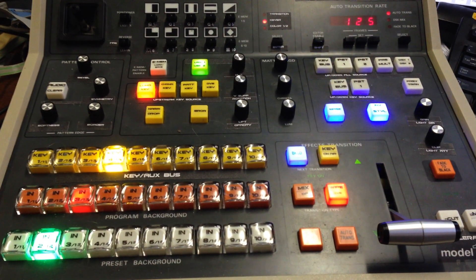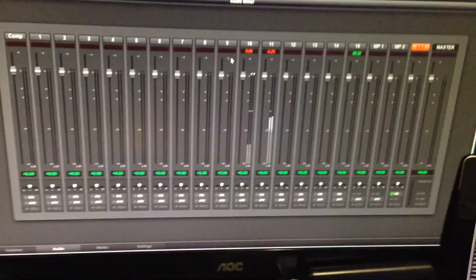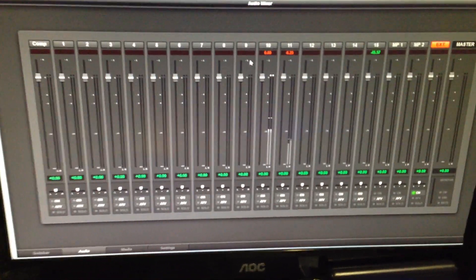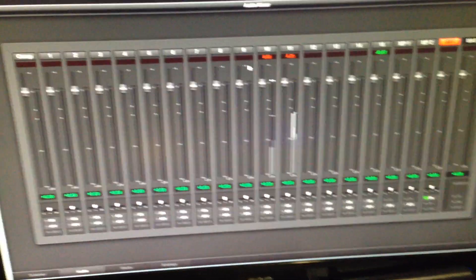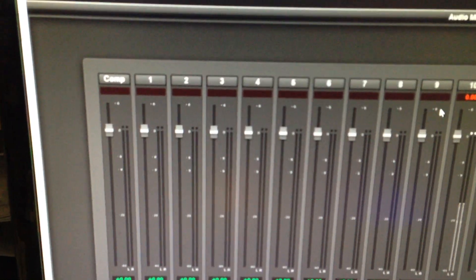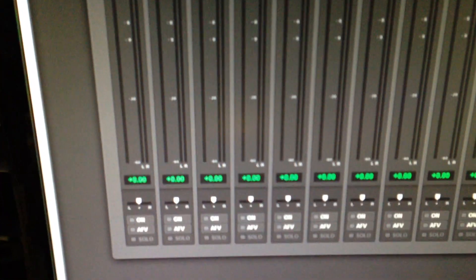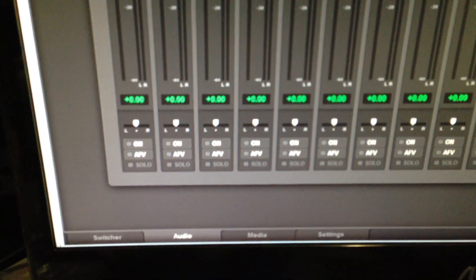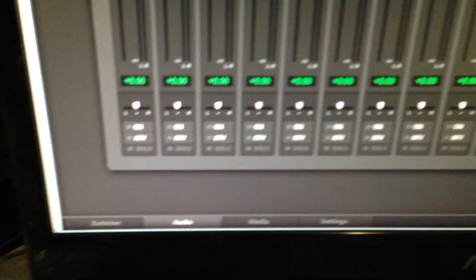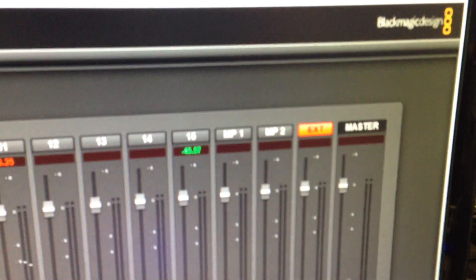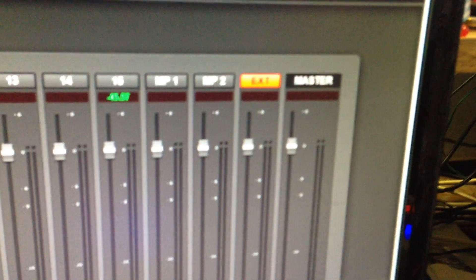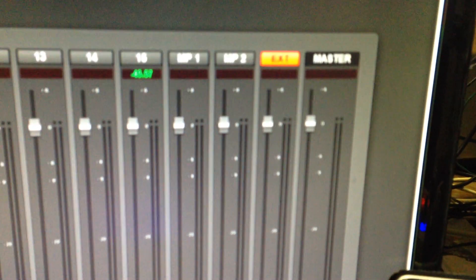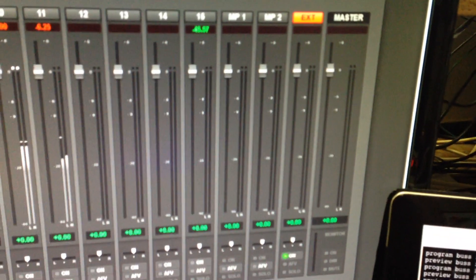Today I'm going to talk about using the GVG control panel to control the audio aspects of the ATM switcher. This includes the audio faders, panners, on-air toggles, AFV toggles, and extends down to the media player channels audio one and two, the external audio, and of course the master fader.